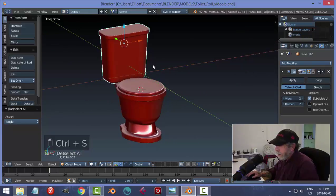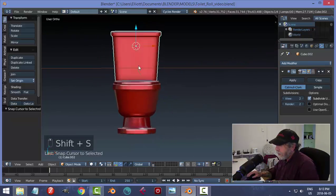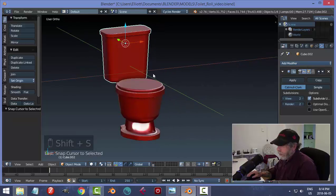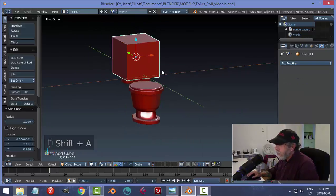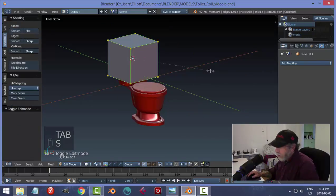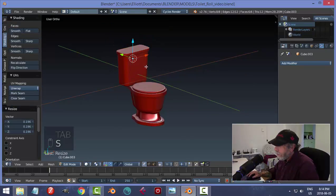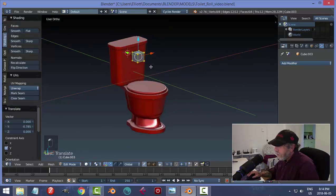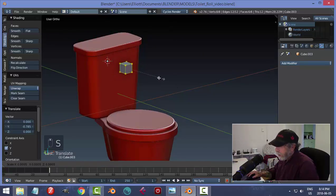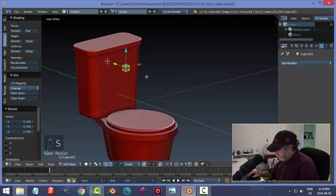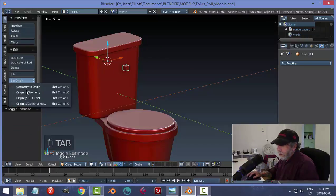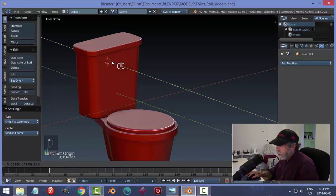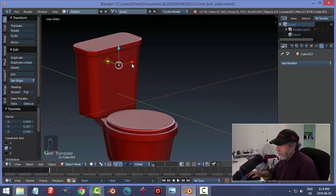Let's select the tank, Shift+S cursor to selected, and make some kind of a little handle. Shift+A to bring in a cube, go to edit mode and scale it, bring it out and scale it again — something like that. Then set Origin to Geometry and move it over to the side of the tank.